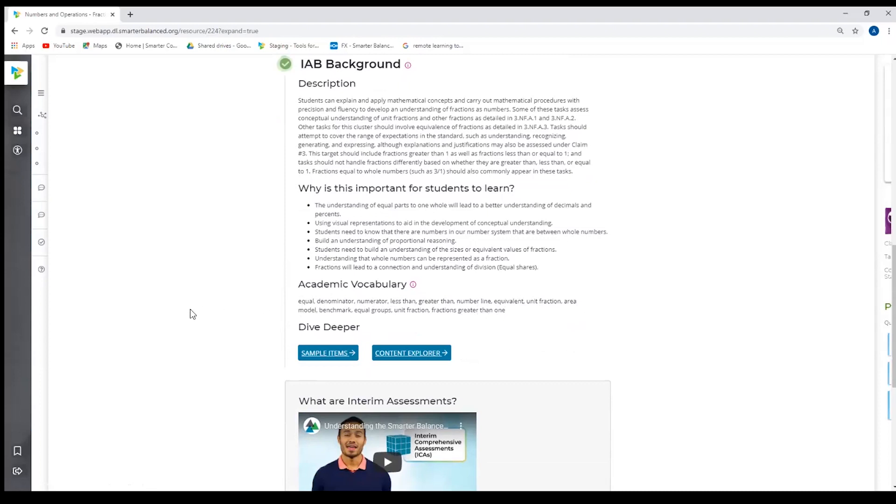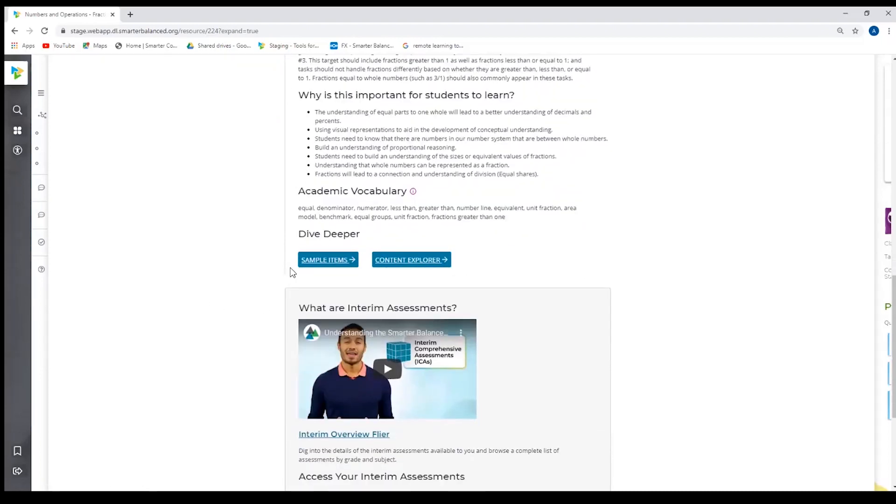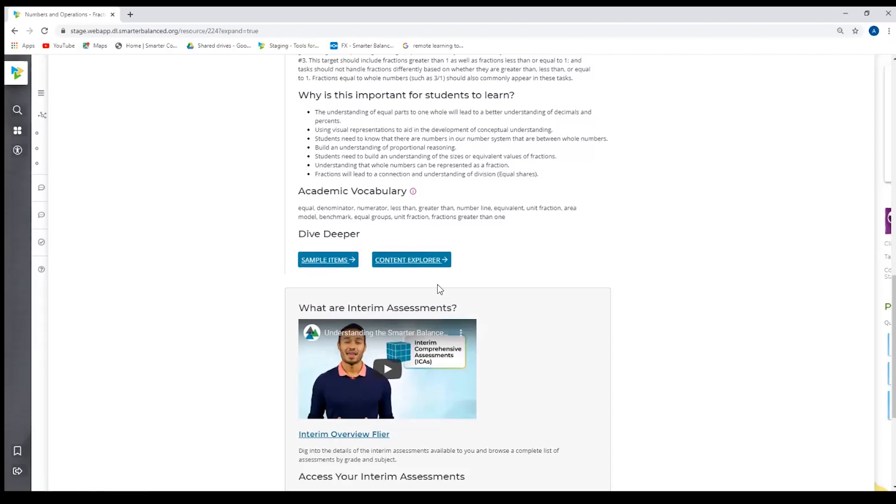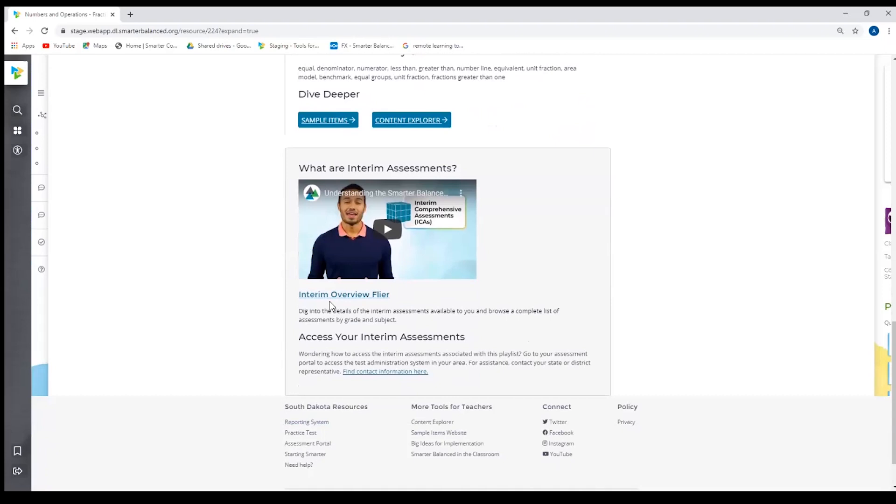To take a deeper dive into this content, target and claim, users could go to the sample items or to the content explorer. Again, one of our application goals was this seamless connection between different Smarter Balanced applications, and so this is one example of that. And as I mentioned, for those who are new to the interim assessments, we have that video, we have access to the interim assessment flyer.